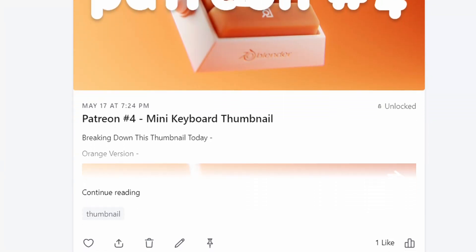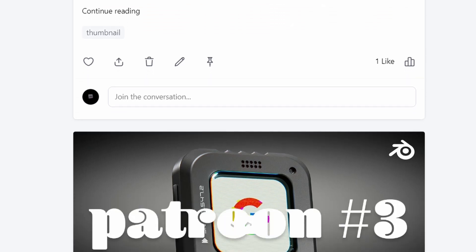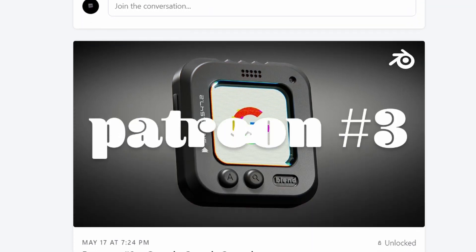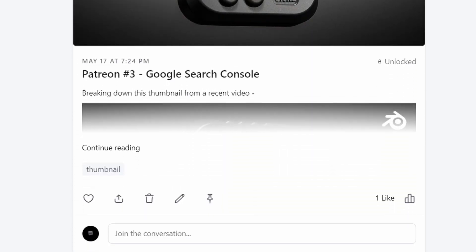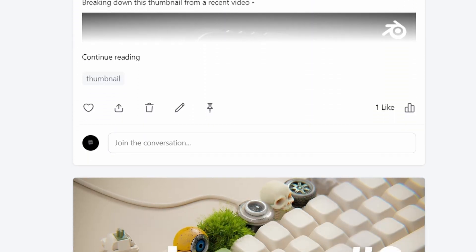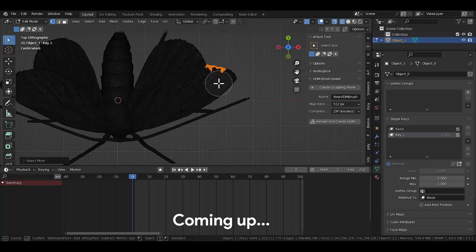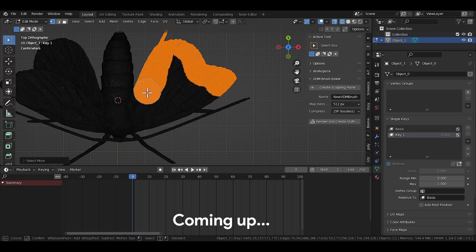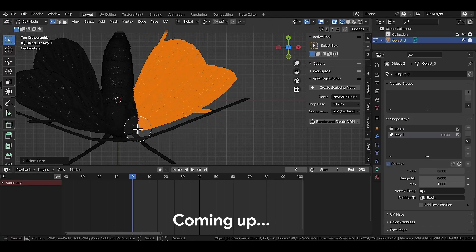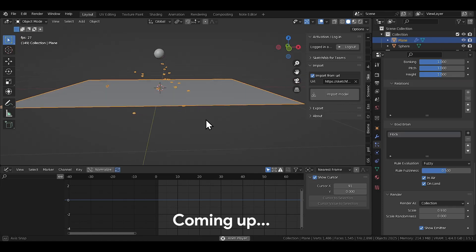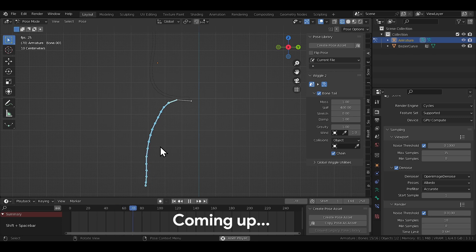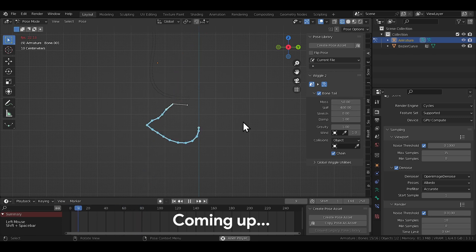This video is actually supposed to be a Patreon exclusive, but I thought I have no reference video for people to watch and decide if they want to join, so I made a free one. This video is going to be a little slower and longer than usual, but let's get to the breakdown.